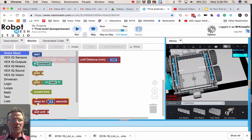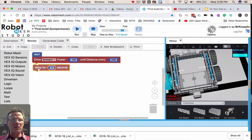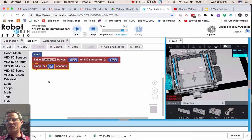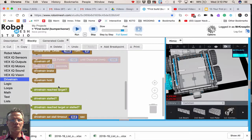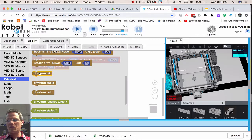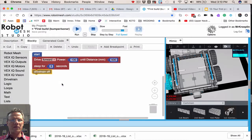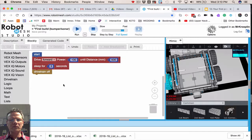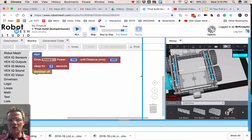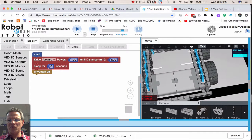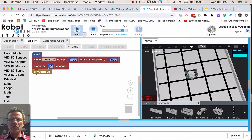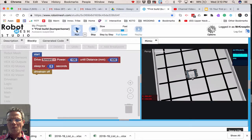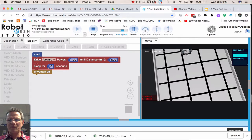And then I want to next I want to sleep. And then back to drivetrain, drivetrain off. Let's widen this window. I'm going to zoom out a little bit. And let's run this program.